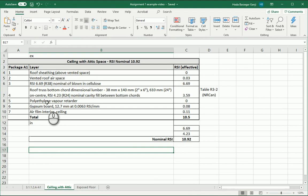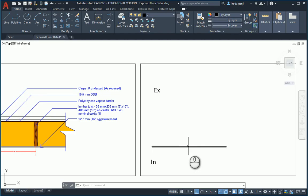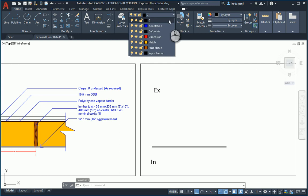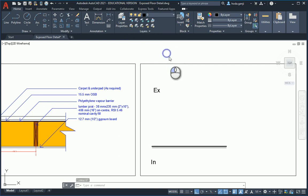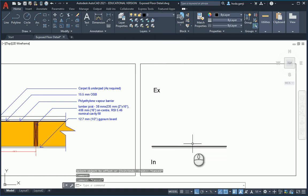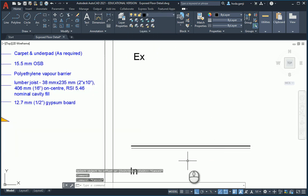Then we have the polyethylene vapor barrier. So I can change this layer to the vapor barrier layer that I had created before. It's basically just one line with a bit more of a thickness.